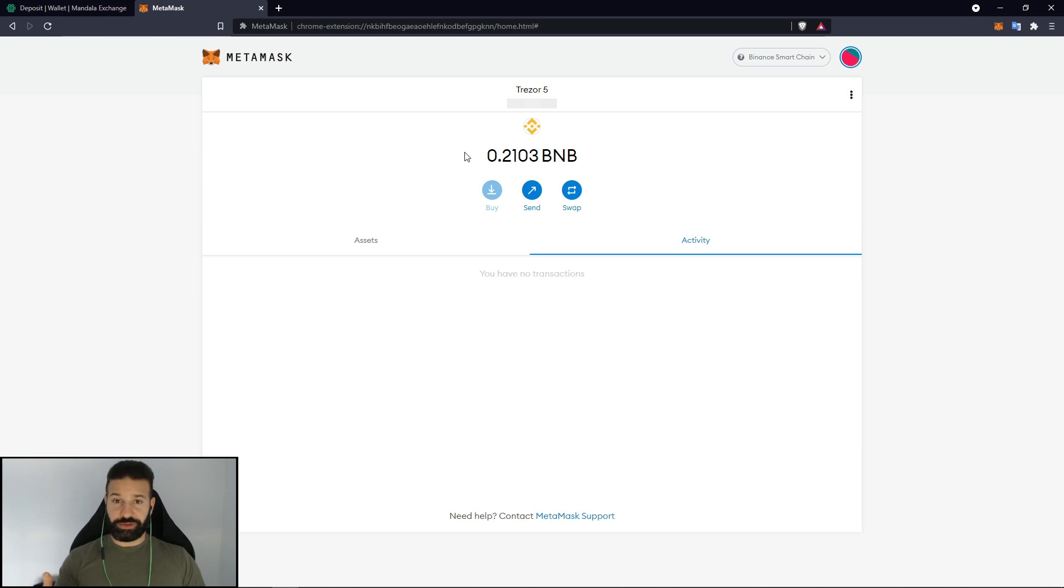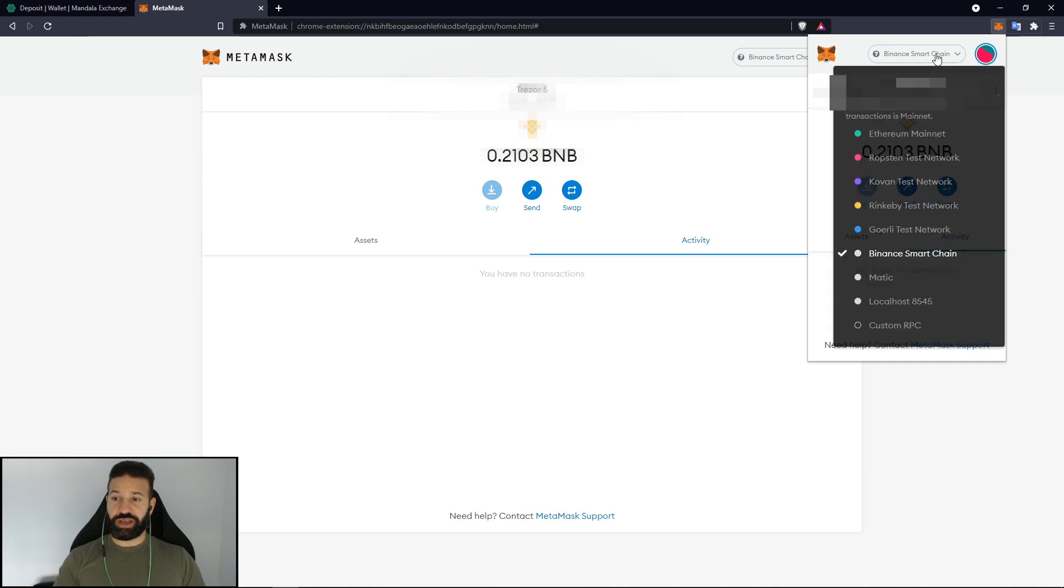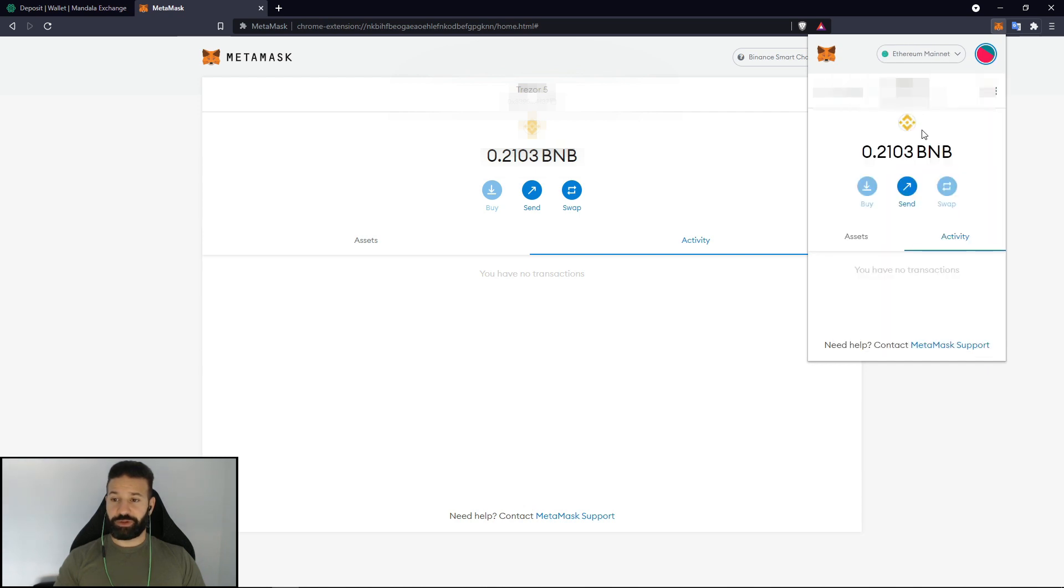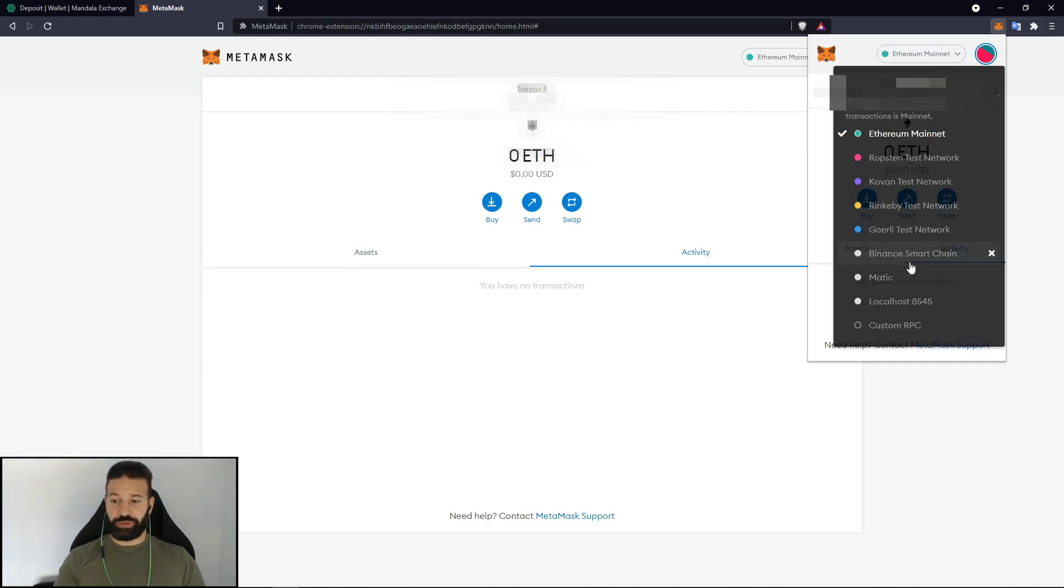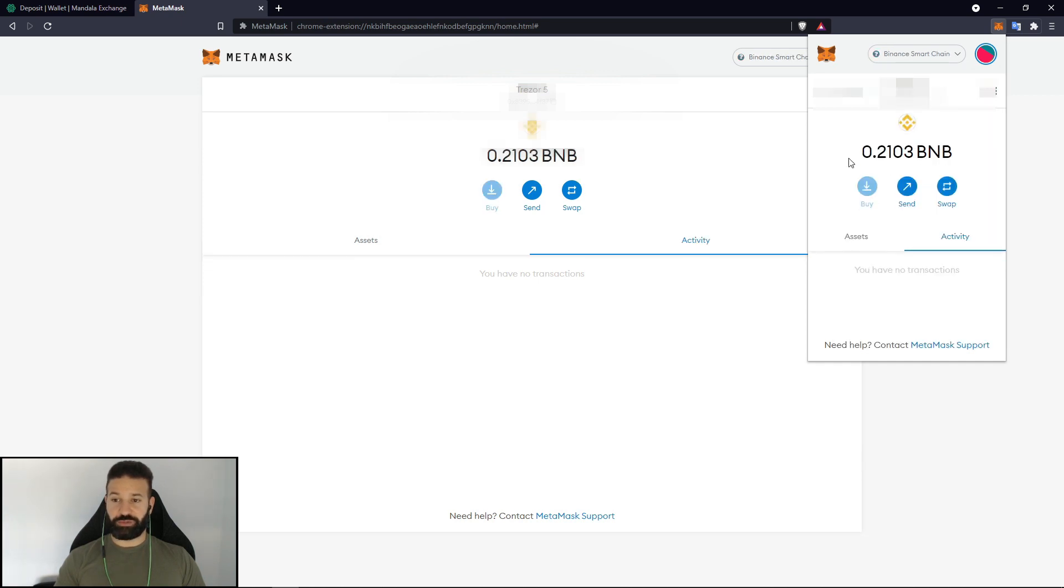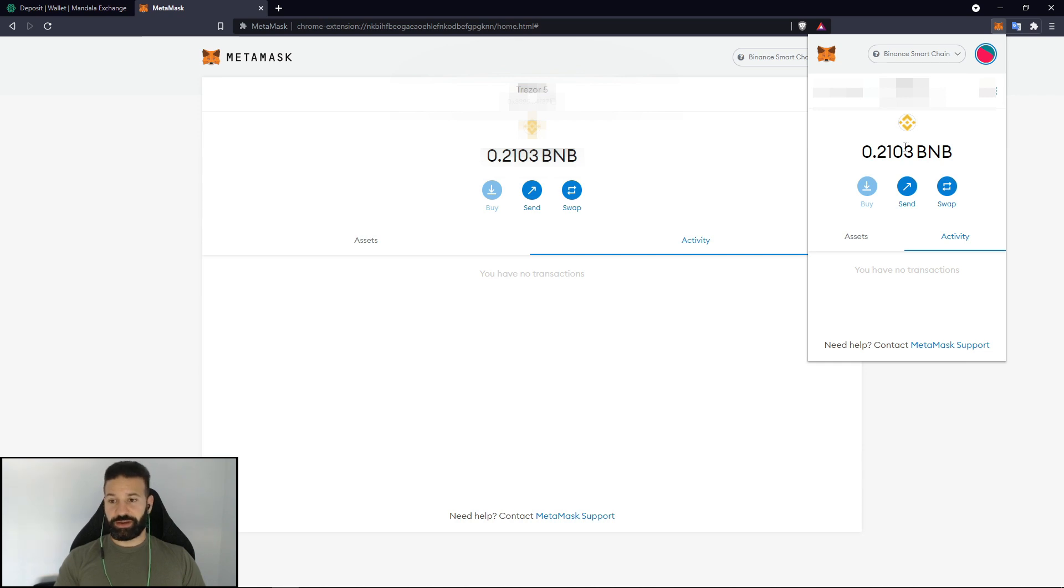So now what we did to recap is we went to MetaMask. We switched the network from Ethereum which was the default. We went down and we created a custom RPC which is the Binance Smart Chain. Once we enabled that now we had access to our Trezor device. We connected it and we chose one of our five addresses to store our BNB on. And now the BNB is on address five.